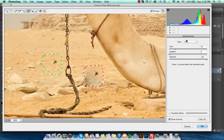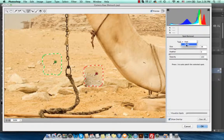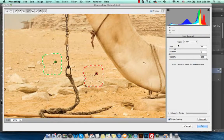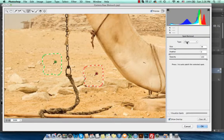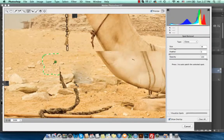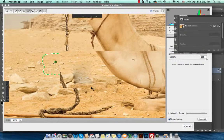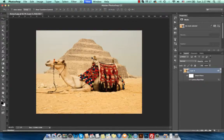From the Spot Removal dialog box, I can change the type from Heal to Clone. While Heal tries to make a harmony between the healed area and the original area, the Clone option simply replaces the red area with the green sample area. When I press OK, I can see the final results. Thank you, bye bye.